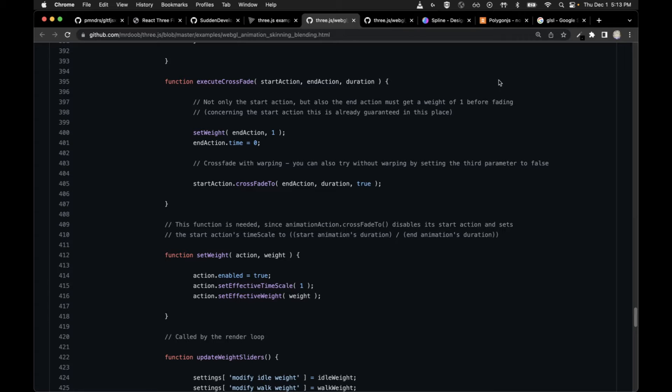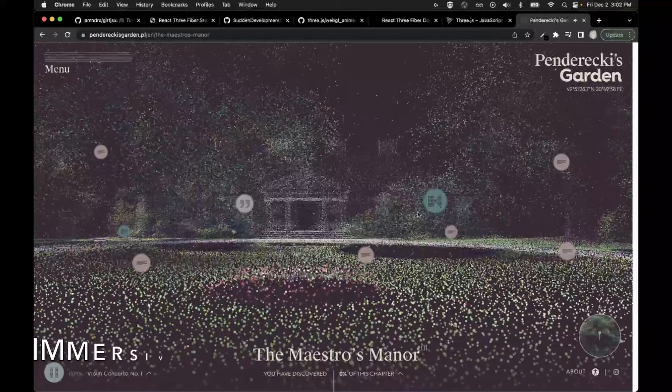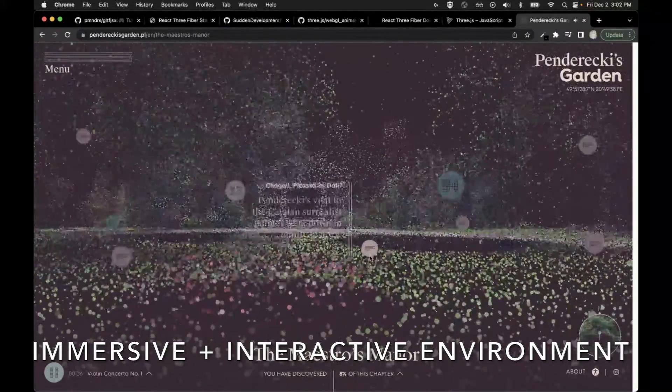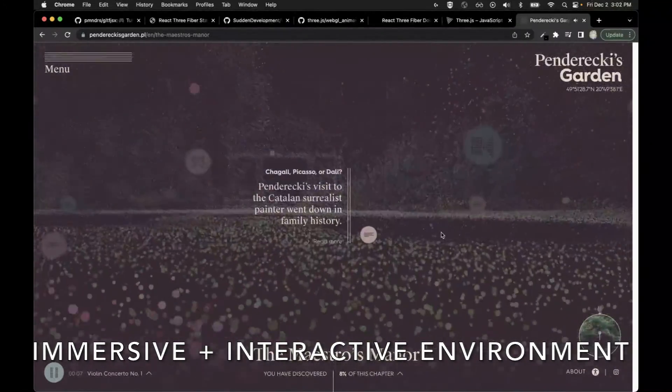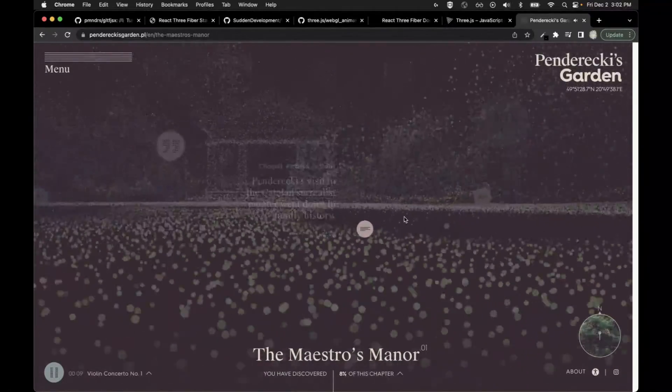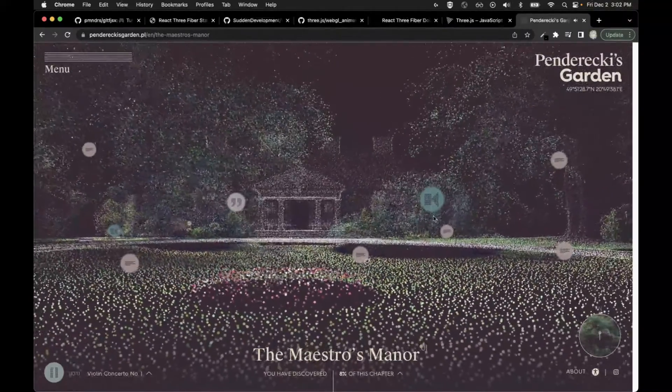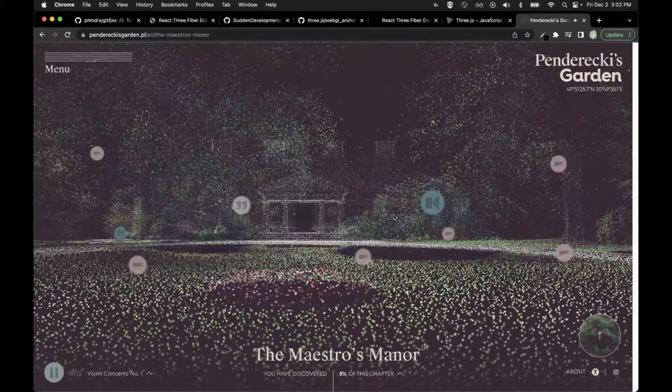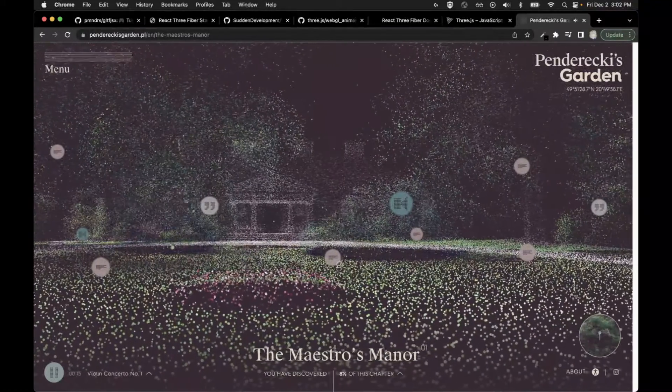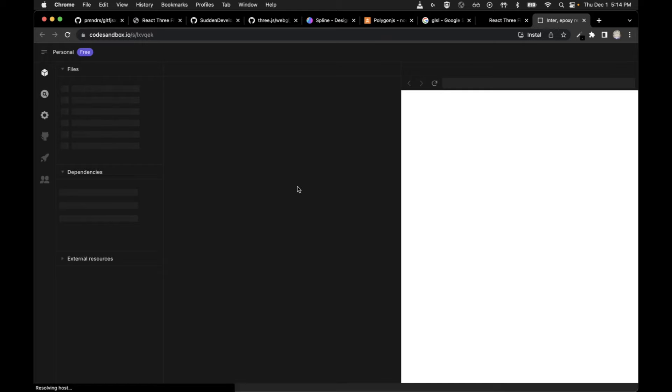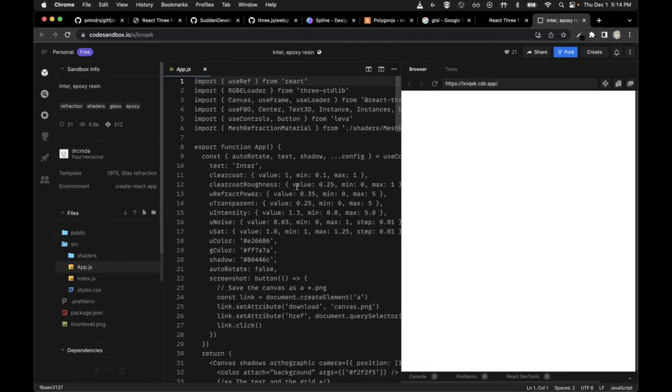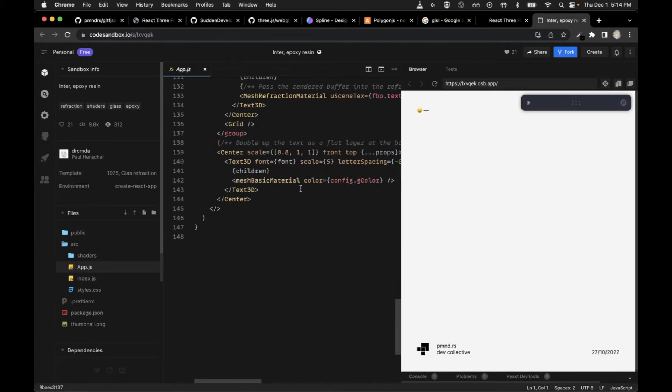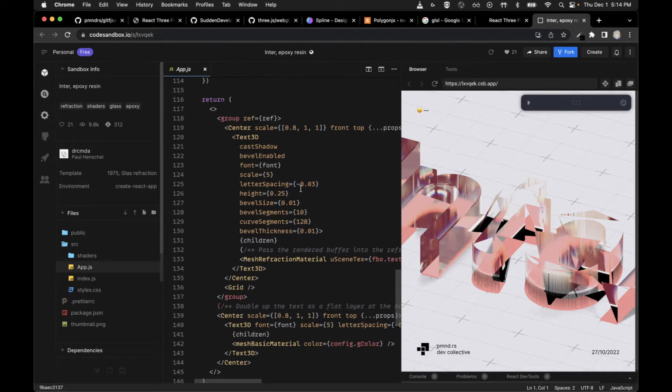When you do get into some of these things, it's a little simpler to do thanks to another library. That other library is called React Three Fiber. The name may not make a lot of sense if you're not familiar with web development, but it's built on top of React, which is a web development technology, and then it uses Three.js.